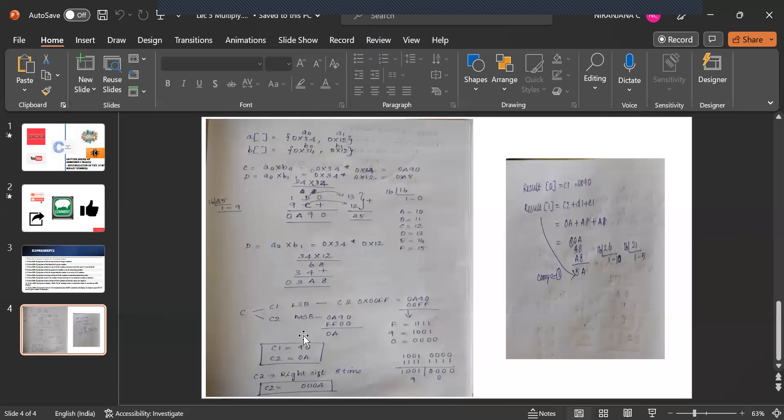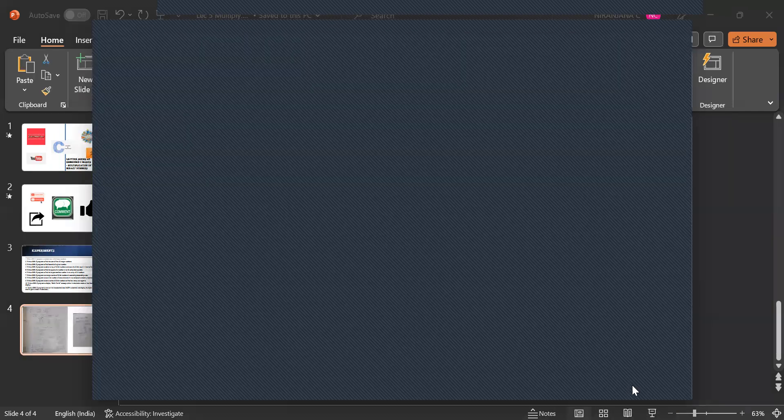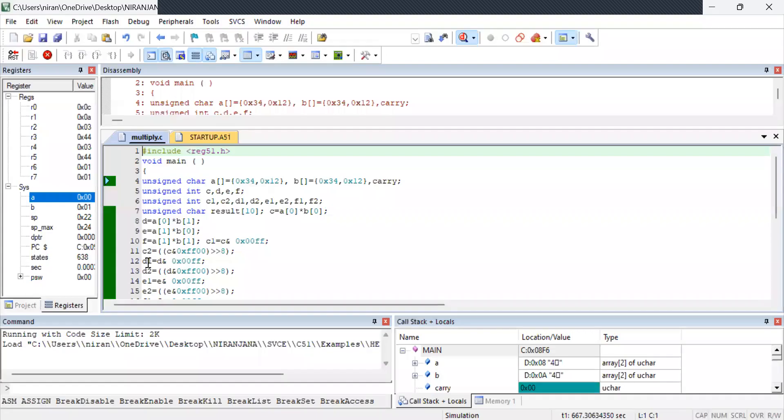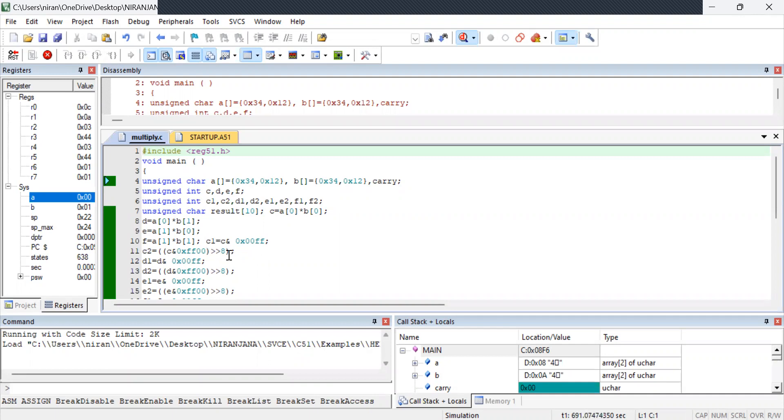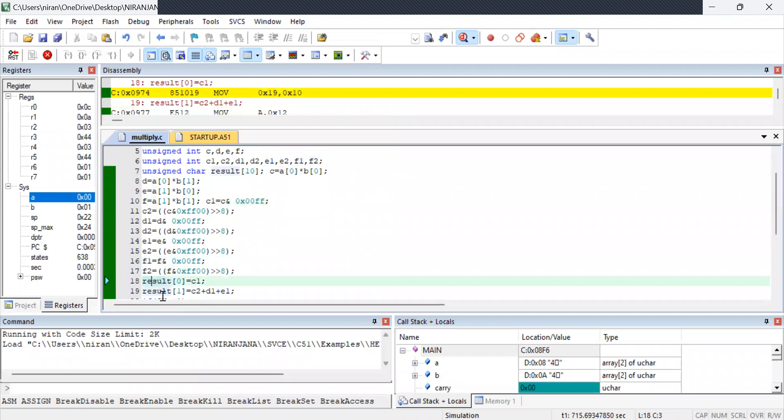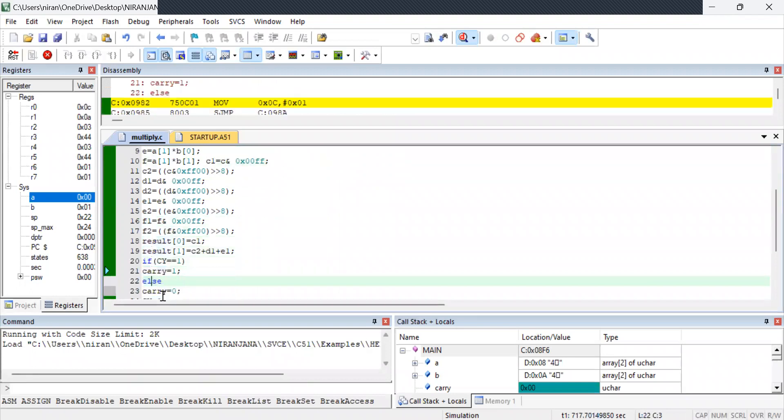But for 0A what happens is you are right shifting it. See here for C1 it is just and operation. C2 you are doing and operation and shifting it by right. It is greater than 8. So 8 bits you are shifting. So it becomes 000A. Same ways you are going to calculate it for D E F till last you are going to calculate and the results are stored in this result.